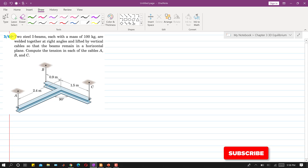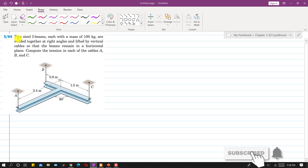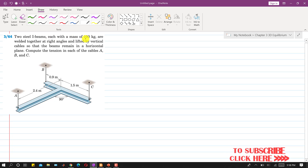Let's solve this problem. Two steel I-beams, each with a mass of 100 kg, are welded together at right angles and lifted by vertical cables so that the beams remain in a horizontal plane. We need to compute the tension in each of the cables A, B, and C.